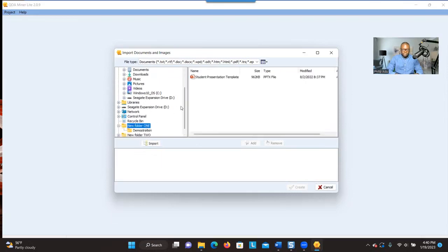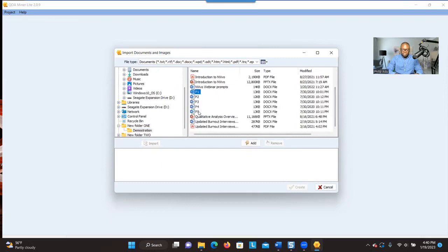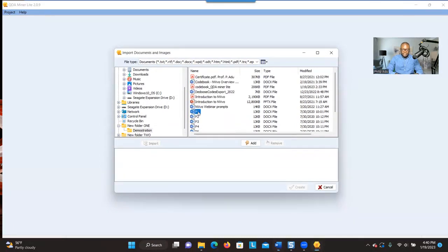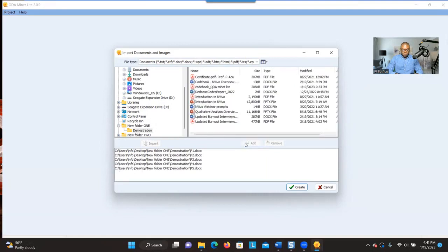I'm going to look for my documents. As you can see here, I have five transcripts from five participants. So I'm going to bring them in. You can just select and then click on Add. You can also select all of them by clicking on the first one and pressing Shift and clicking on the last one. So you can see that I have all five transcripts here.